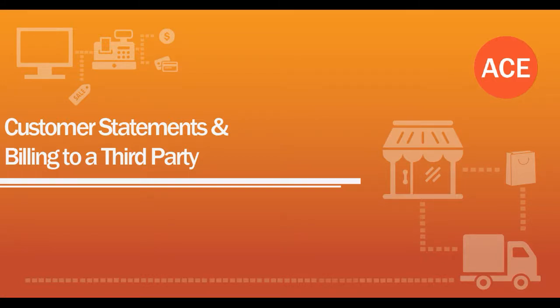In this video, we will go through how to bill to a third party with credit terms using the Customer Statement feature within ACE.